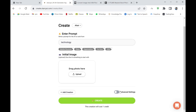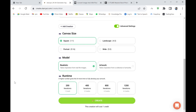In the advanced settings, I want a square NFT because square NFTs sell the most. I'll set it to realistic rather than artistic. For iterations, I personally like 200 for basic NFTs and 800 for high-level NFTs. Let's create one right now.